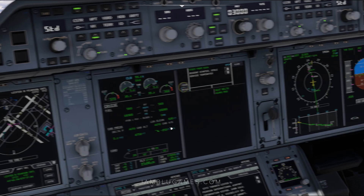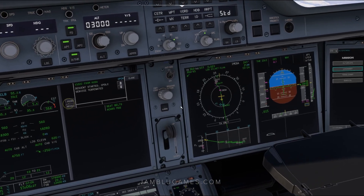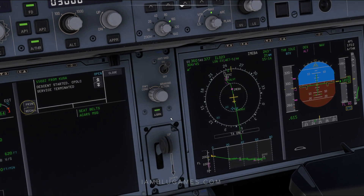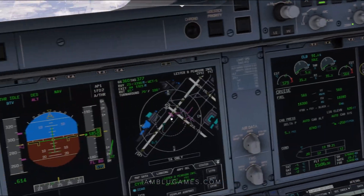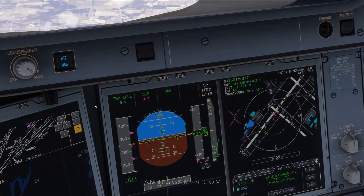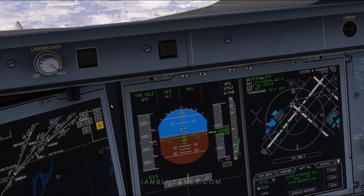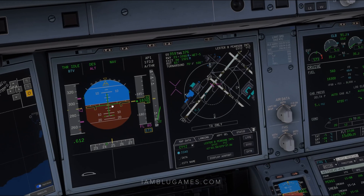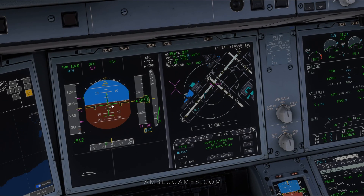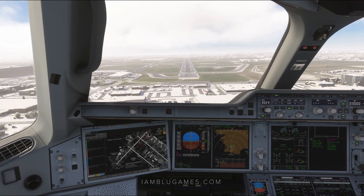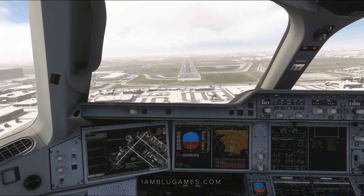The last step is to click on Autobrake. Once you click Autobrake, you'll see BTV on your main screen and you're all set — break-to-vacate is armed. It's really that easy.